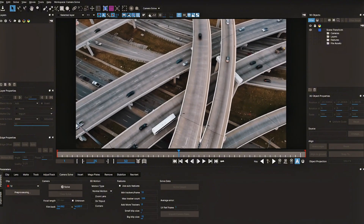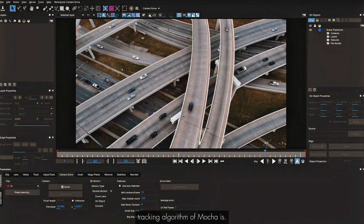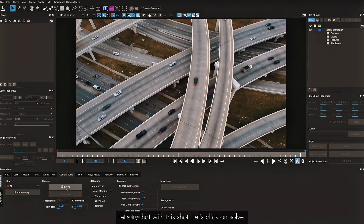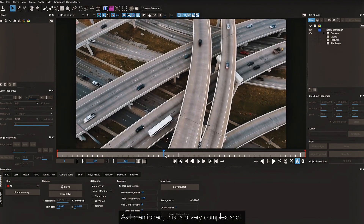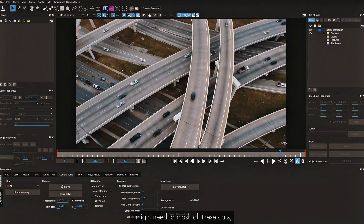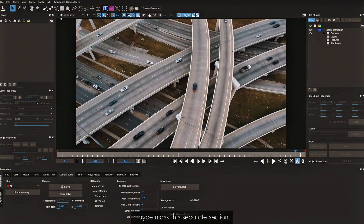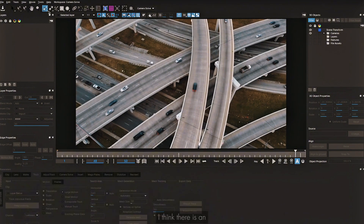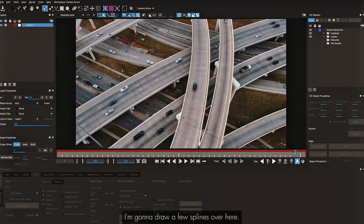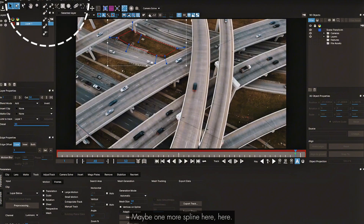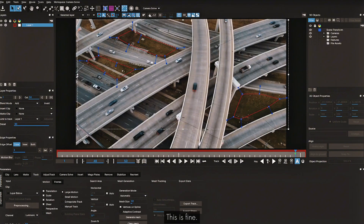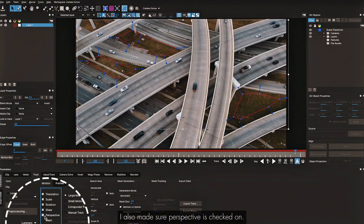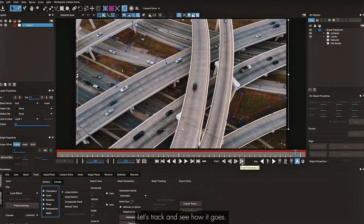For the final shot, I purposefully selected this to check how efficient Mocha's tracking algorithm is. Clicking Solve — it's a very complex shot. To track this properly, I'd need to mask all the cars and separate sections. But I've seen an interesting technique in Mocha tutorials — go to the Track tab, draw a few splines across key areas, make sure Perspective is checked, and do a planar track to see how it goes.